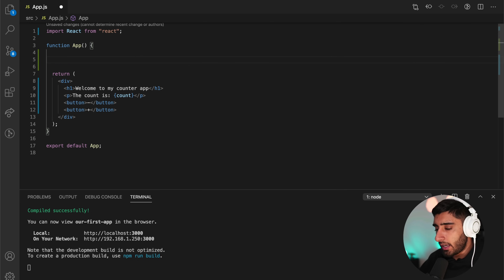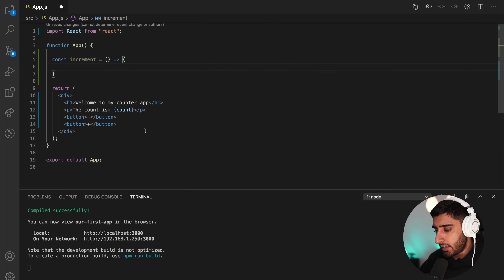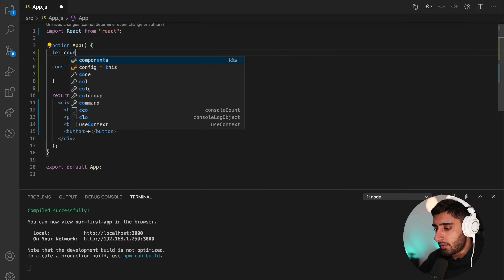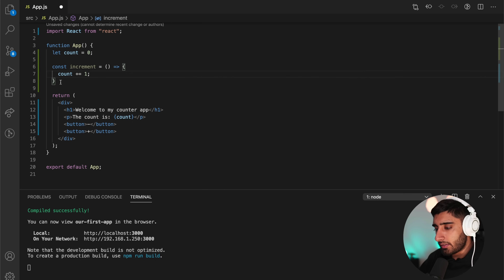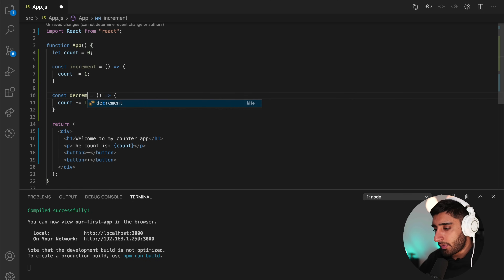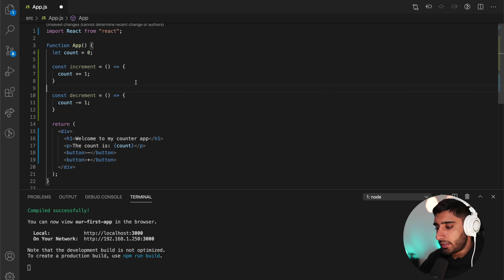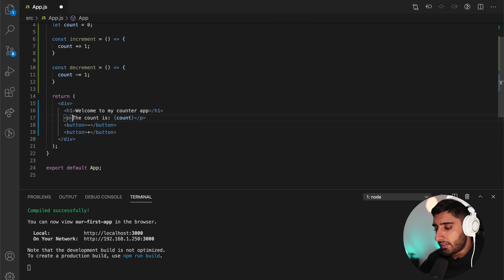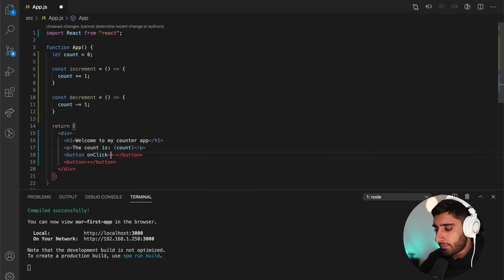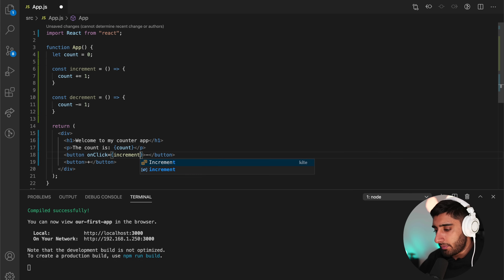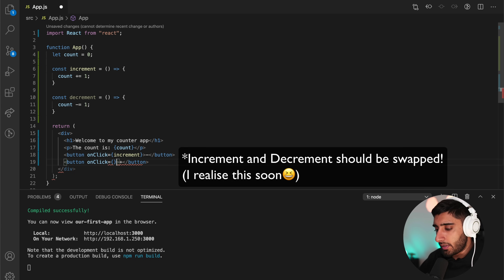I'm going to create a function called const increment as an ES6 arrow function. What we'd typically do is have let count equals zero, then count plus equals one to increment. And then another function for decrement with minus equals one, which takes away from the value. We'll set the onClick handlers: increment for plus and decrement for minus.